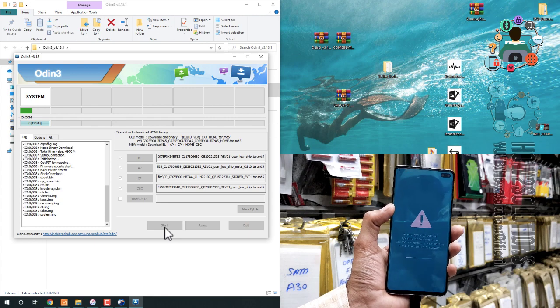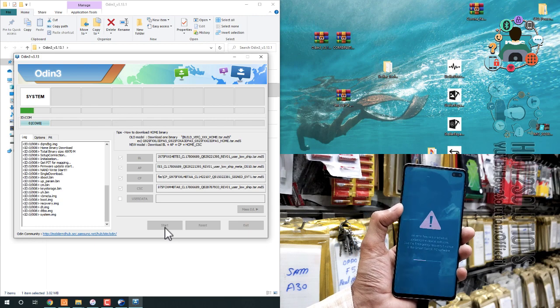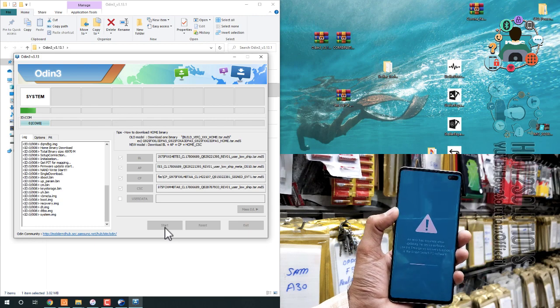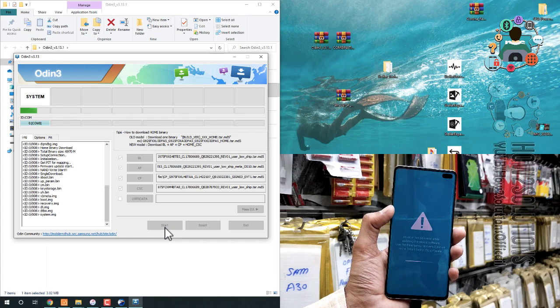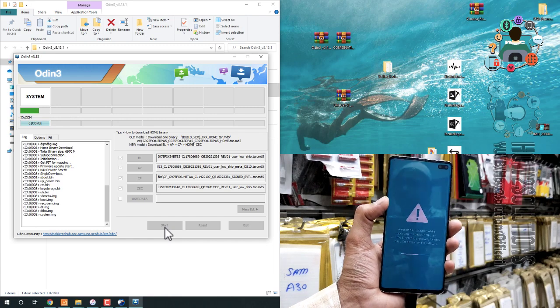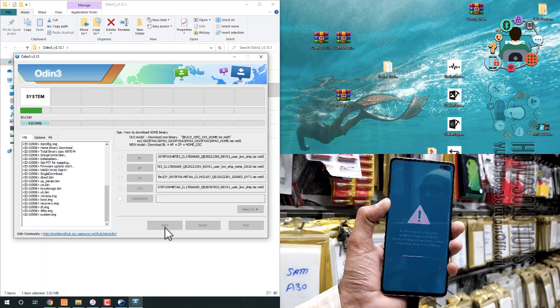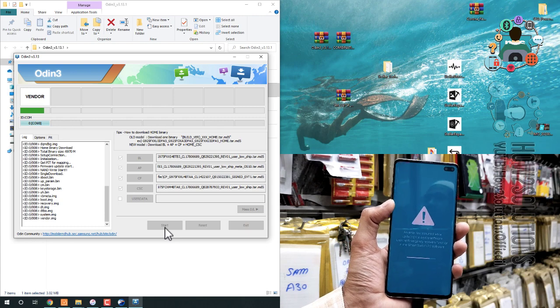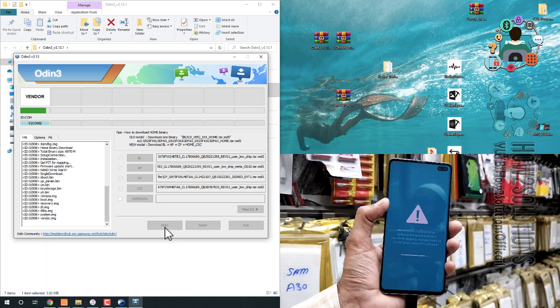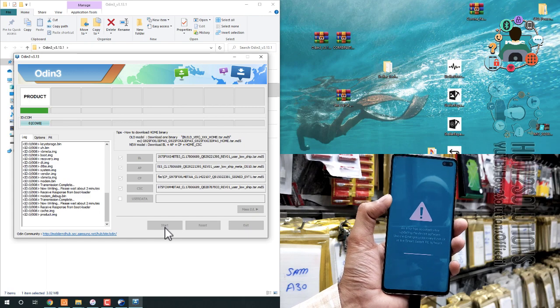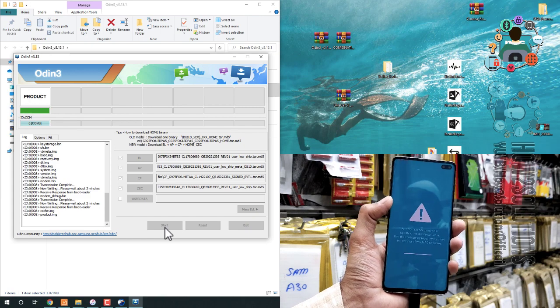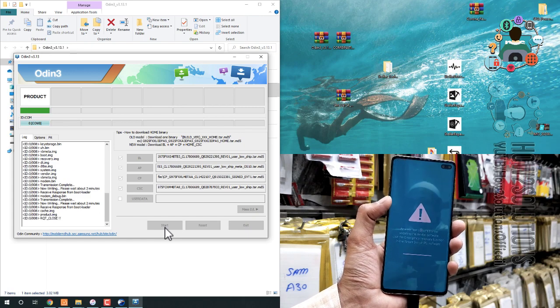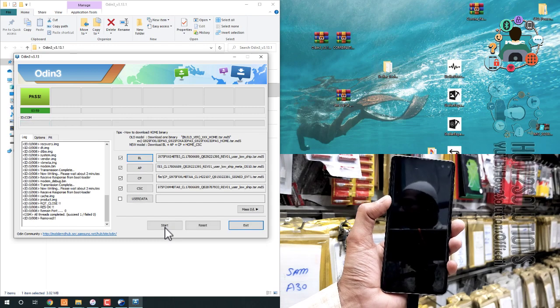Just connect your device and it will detect in Odin. And I always recommend that do not disconnect your device while flashing is going on. Otherwise, your device may be in hard brick condition. I have fast forwarded this clip to save time.